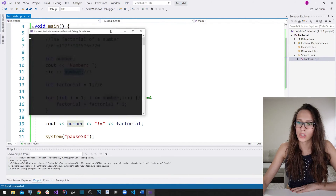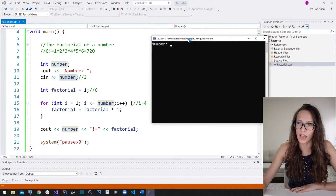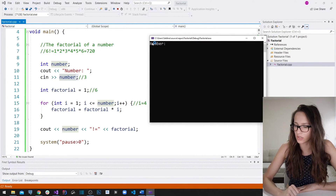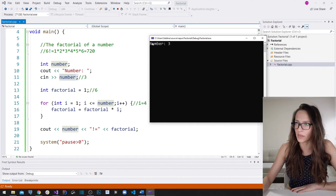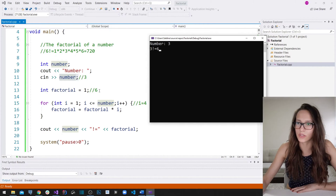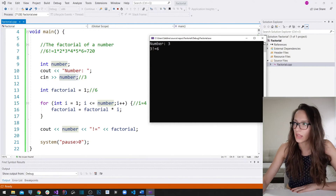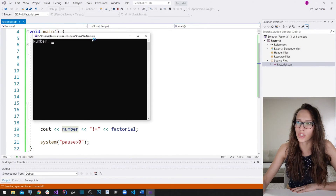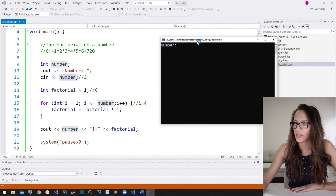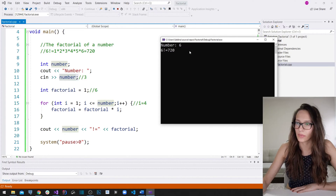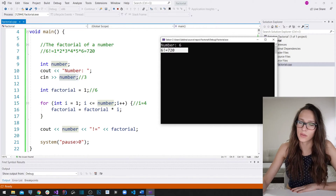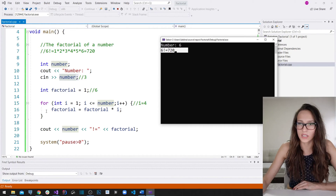If I run my program, you can see that it asks us to enter a number. I'll enter three — it gives us the result of six, which is the correct result. Let's run it one more time: I'll enter six, and it calculates that the factorial of six is 720, just as we computed before.